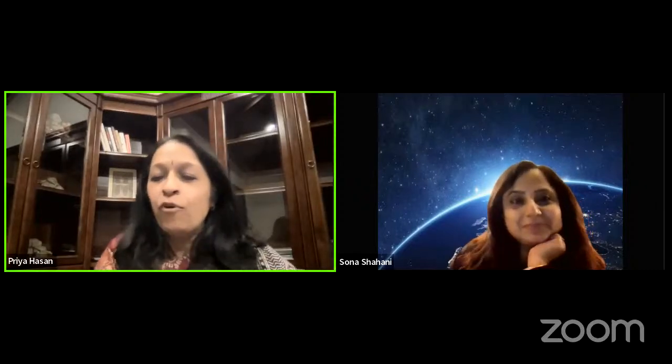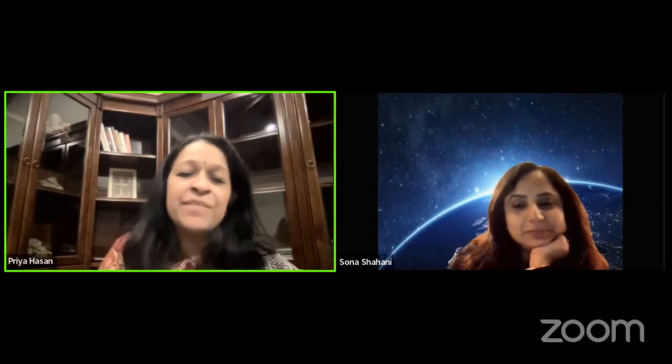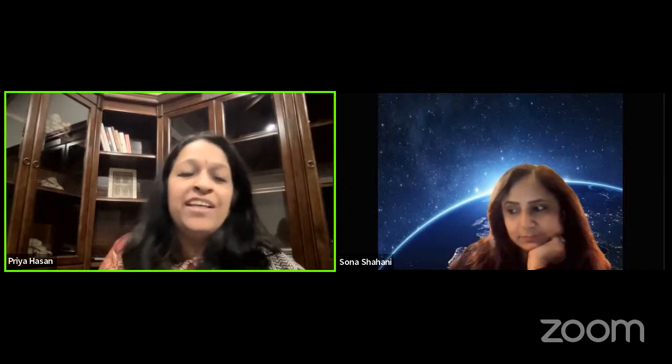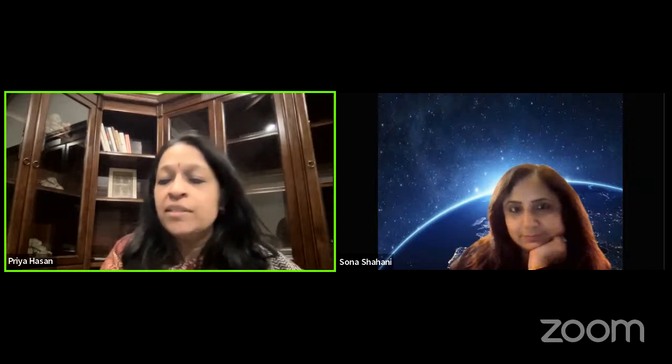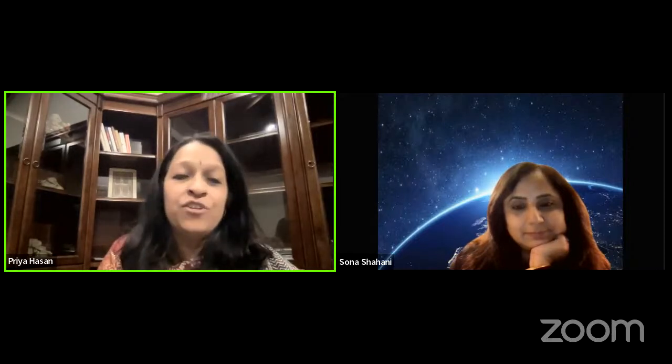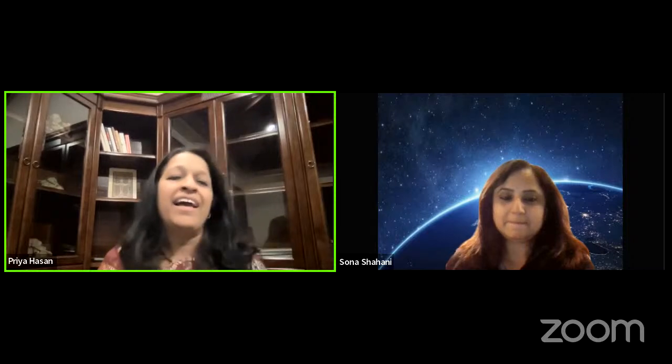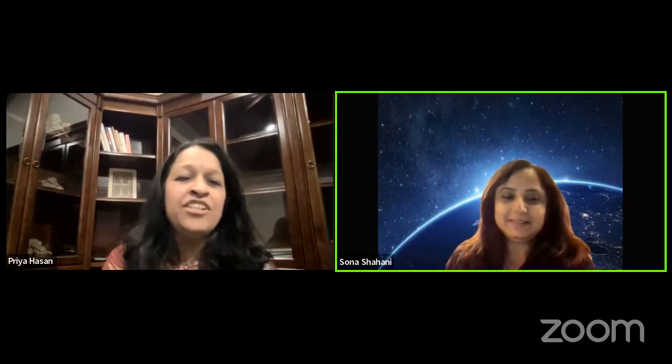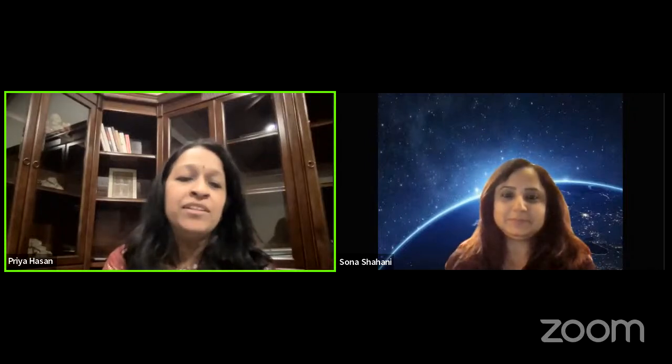Welcome to our fourth session on citizen science. Today our guest is Sona Shahani, who is going to talk about the amazing astrophotography pictures she has taken from her balcony. Sona Shahani Shukla is an entrepreneur by profession, managing her firm servicing more than 550 people with corporate clients across India and abroad. She has been passionate about astronomy and pursues it as a hobby actively since 2018.